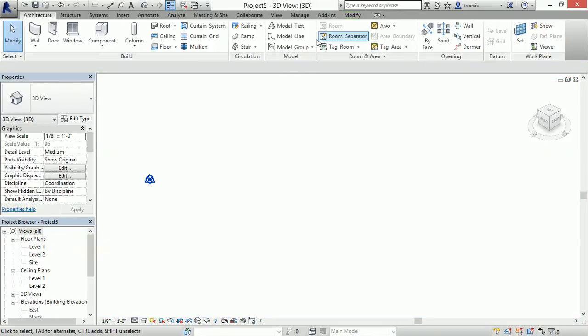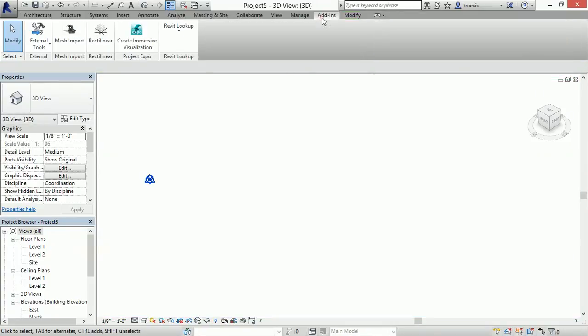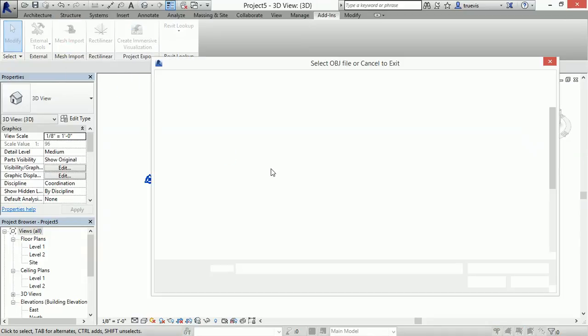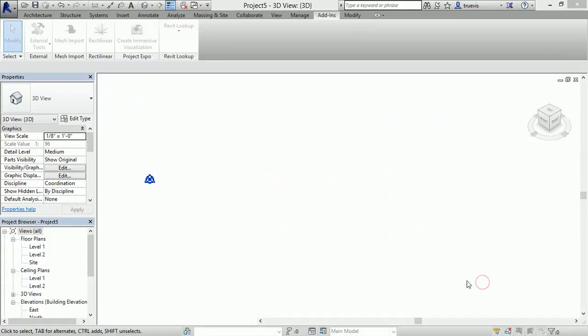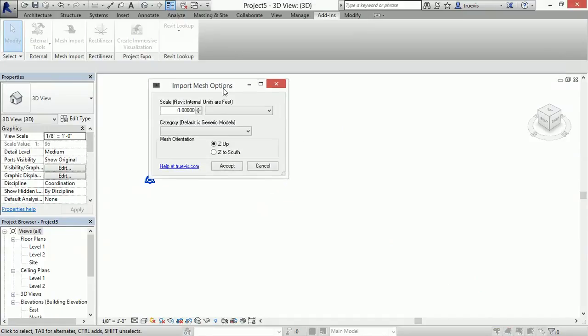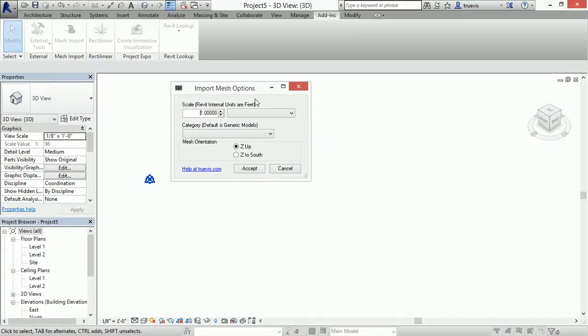Now I'll go to my add-ins tab and run mesh import. I will select a file and here's my interface.